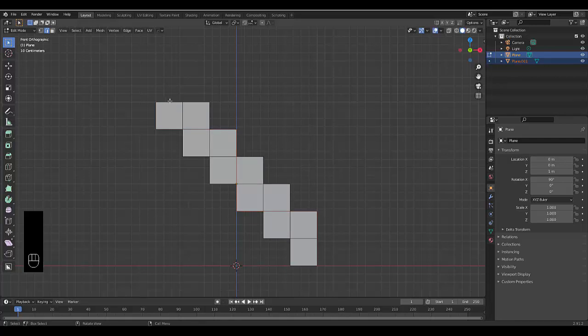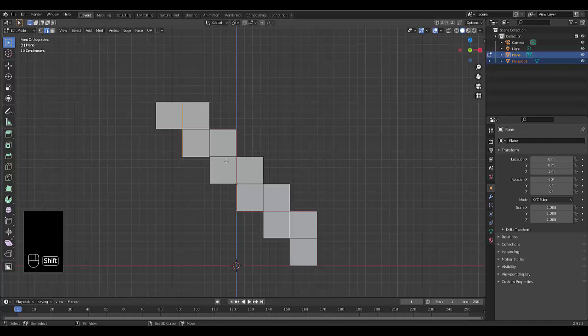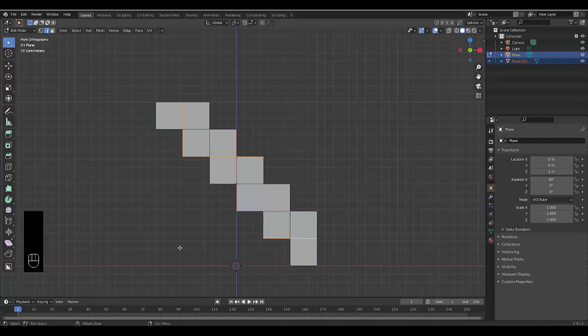Only turn when you have no other option to do so. So that's the first collection, we press P separate the selection. And now we're going to do the next section, which is over here.